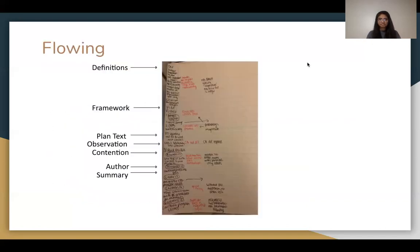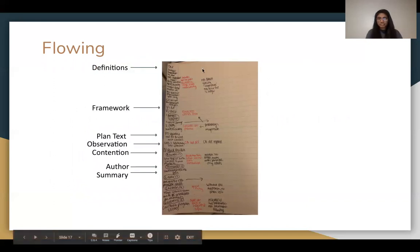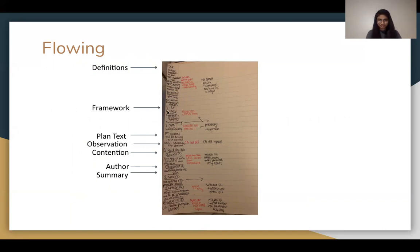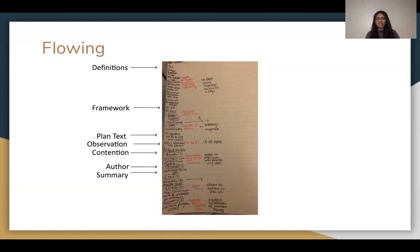Flowing is how you take notes during a debate round. At the top you'll have definitions — for example, 'illegal: forbidden by law.' After definitions comes framework. It's helpful to write in shorthand: a capital V stands for value, VC for value criterion, M for morality, J for justice — whatever works for you. Don't waste time writing everything out while your opponent moves ahead.